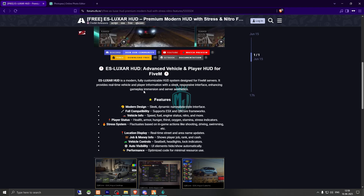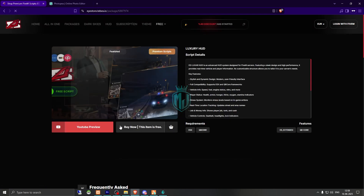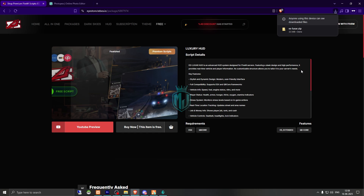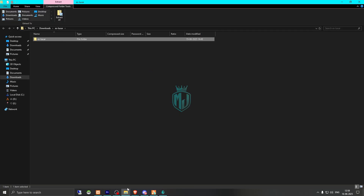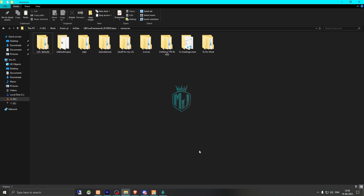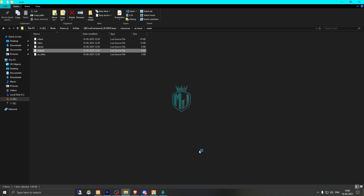We need to go to the description and right here we have our luxury HUD from the store. We need to scroll down and get it from the Tabek store — it's completely free right there. We simply just log in with our FiveM account, then download it. After downloading, we open the file, extract it to our resources, then copy the script name and go to its main shared.lua file.